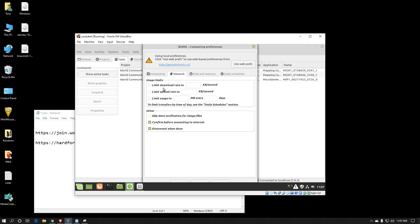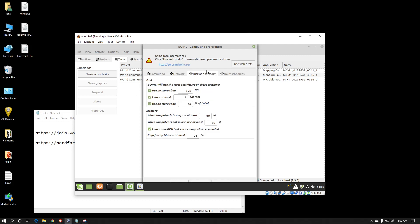Under the network tab you can limit your download speeds, your upload speeds, or how much data you use over the course of so many days. You can also tell it how much hard drive space to use and the amount of RAM you want it to use. I recommend checking the box that says leave non-GPU tasks in memory while suspended. What that means is whenever BOINC gets suspended it won't pull all the work you've been crunching out of memory — by leaving it in memory you just start back up where you left off.